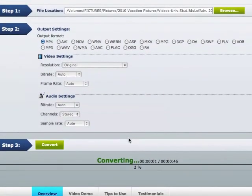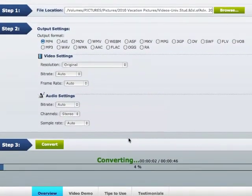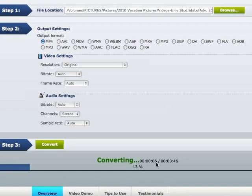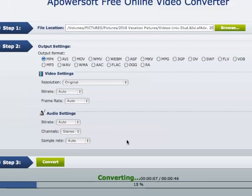Now I'm going to scroll down a little bit here. And as you can see, this is a pretty small video, so it's not going to take that long to actually convert. And as you can see, you can actually watch your conversion while it's converting.